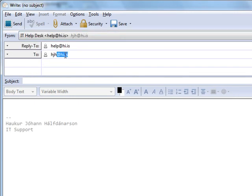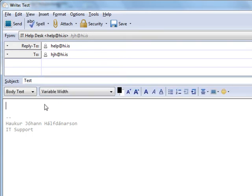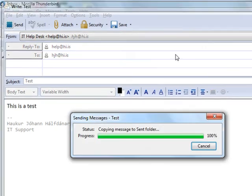I could just send myself an email: 'This is a test,' and then I send it.